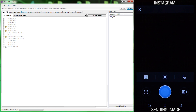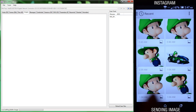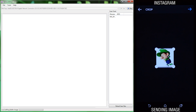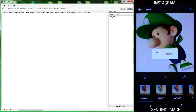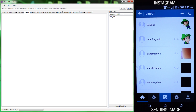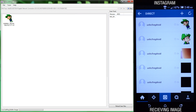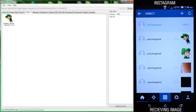So we created our test network, had our Android device connect to the test network, started up NetworkMiner, and had the Android device send a picture in Instagram Direct. Once that picture was sent, it was picked up in NetworkMiner. Next, we had the iOS device send a picture to the Android device, and once that picture was viewed, it was picked up in NetworkMiner as well.